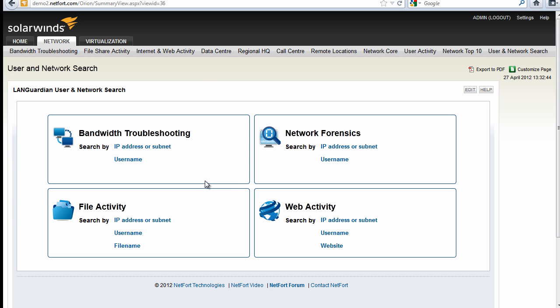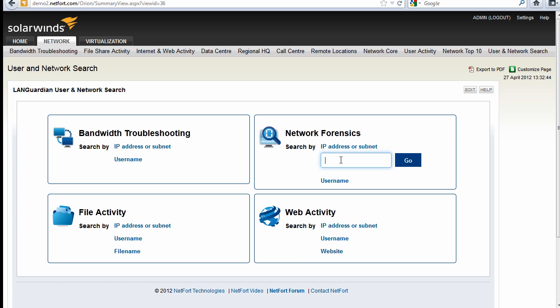Very common as well that it's used for troubleshooting WAN problems. So in my case, I've got an IP. I want to know more. So I'm going to go for forensics, pop the IP address in here and let's do a search.